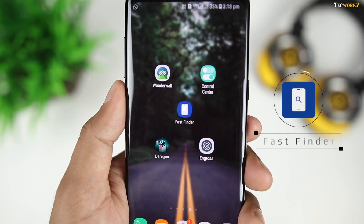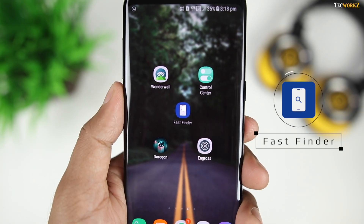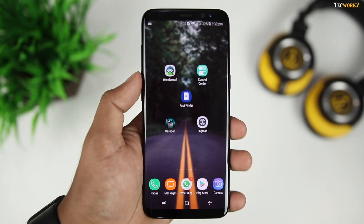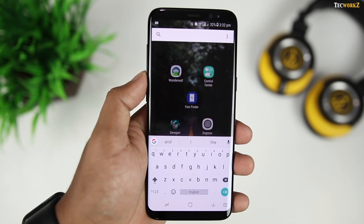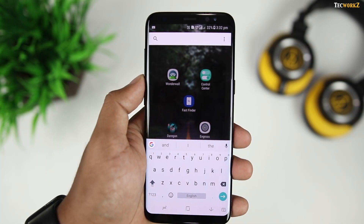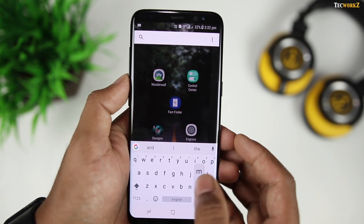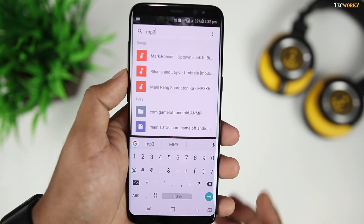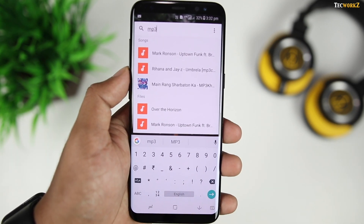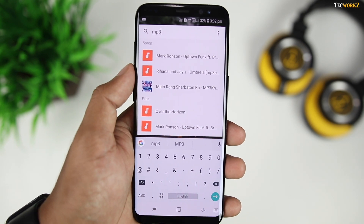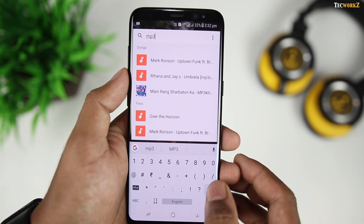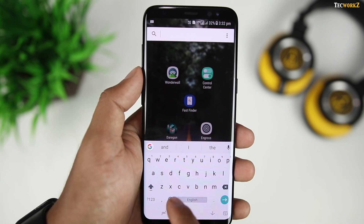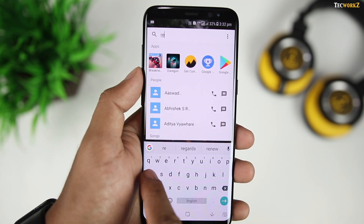Spotlight on the iPhone lets you search anything on your phone right from the home screen. The next app, Fast Finder, brings this feature to Android smartphones. Just type in the app or file name you are looking for, and the app will search those files for you. You can even search for files buried deep in the file browser, and they will show up in the search results within milliseconds — a really quick way to search for anything on your smartphone.